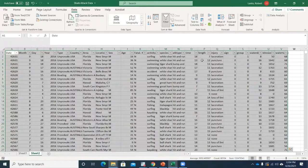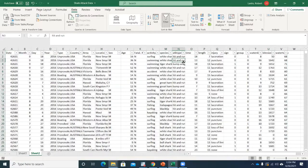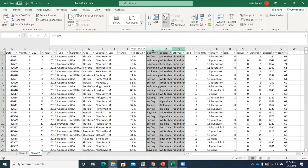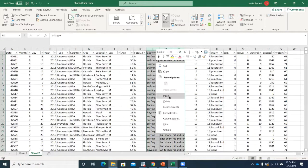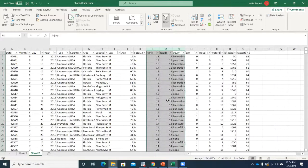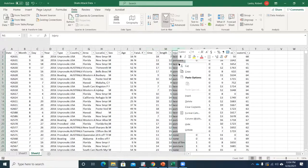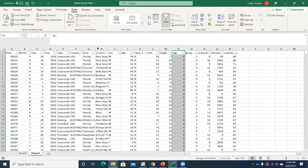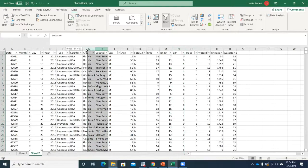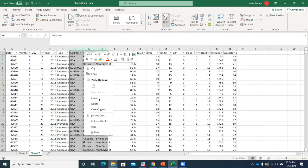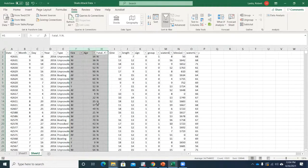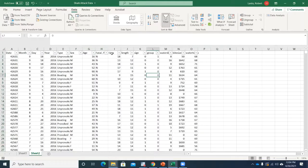I'm going to filter this and start getting rid of some of the qualitative variables — I'm going to delete these. I've kind of simplified my data a little bit here.